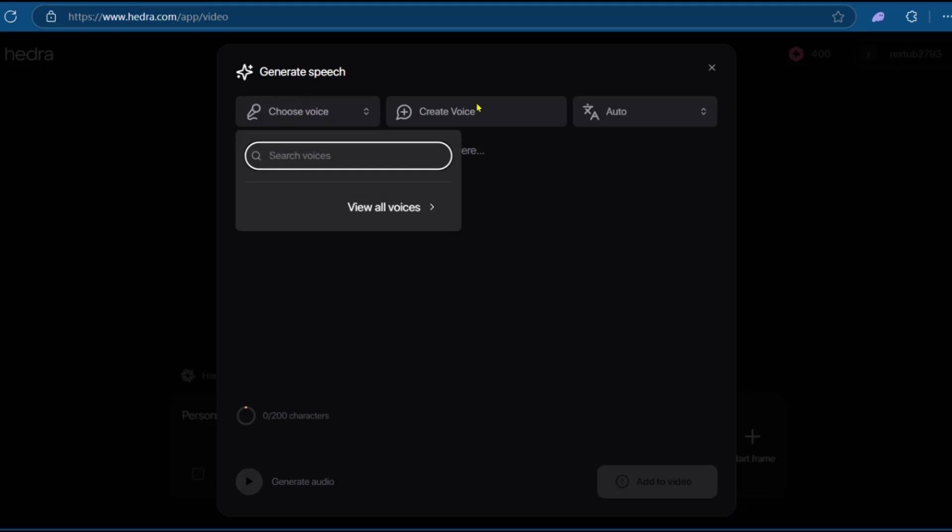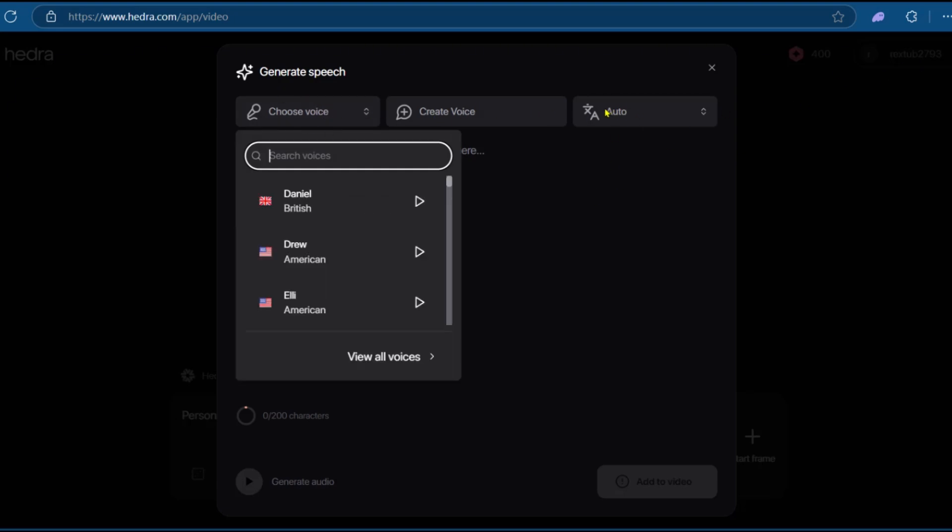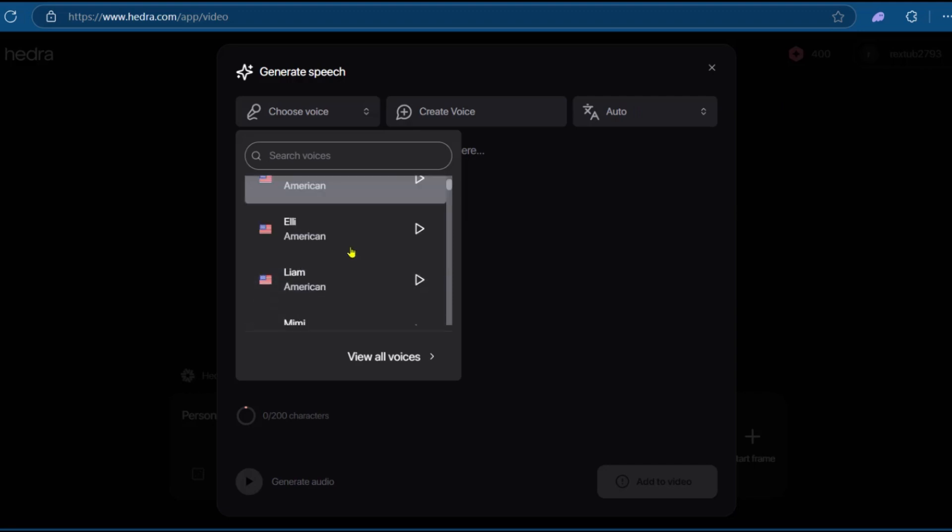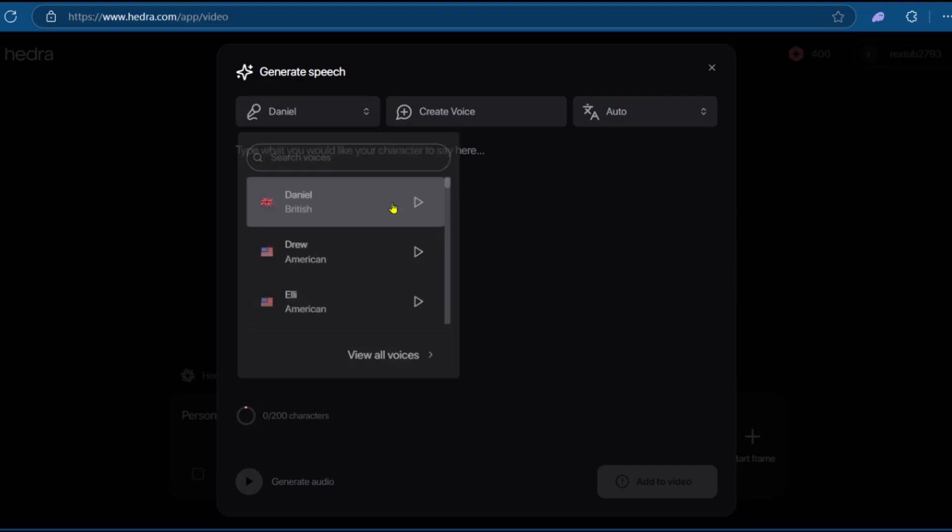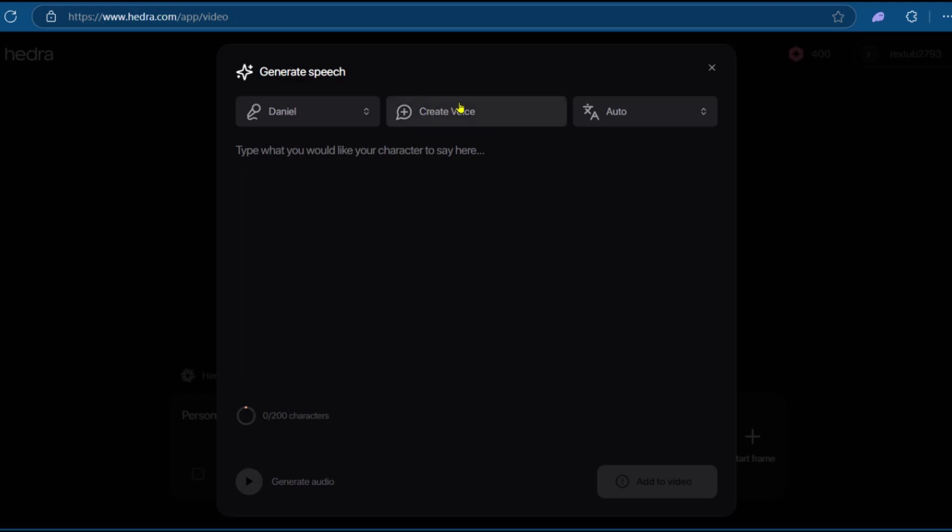Then here, you get to choose the voice, create the voice, and the language is currently on auto. We have options for voices right here. We'll be leaving Daniel, who is British. And if you want to create a voice to clone your voice, for example, you can use this option.